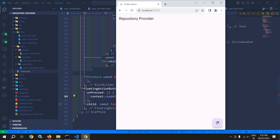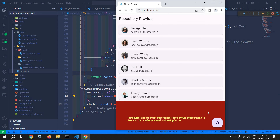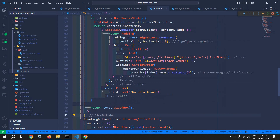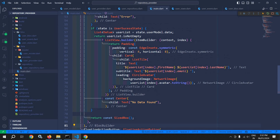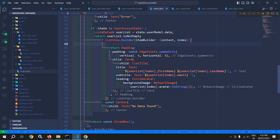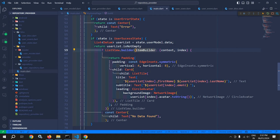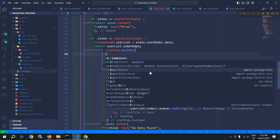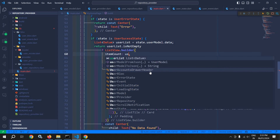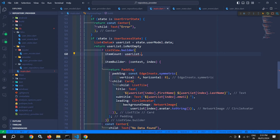Let me click here and show you. If I click here, then you can see the circular progress indicator is displayed. But it is generating an error because in the ListView.builder, I have not specified the item count. Here I need to specify the item count, and in the item count I will use userList.length. Now let me save this.